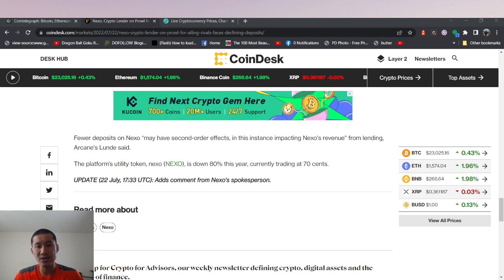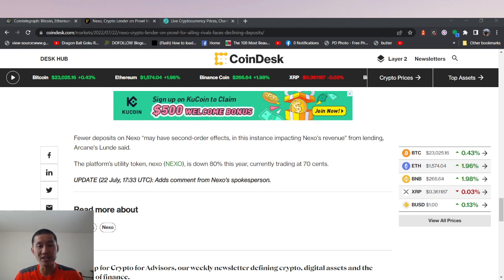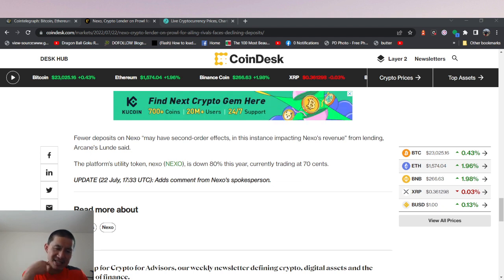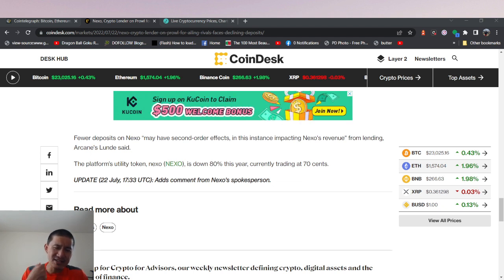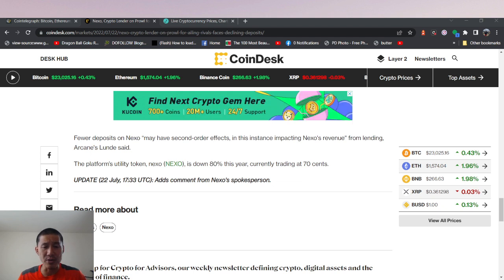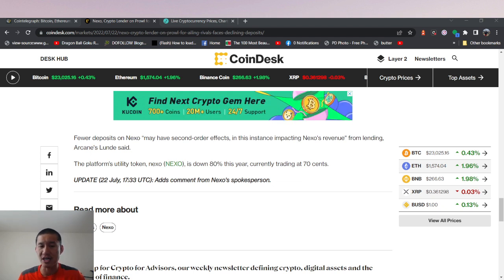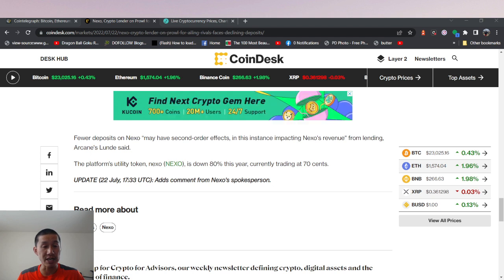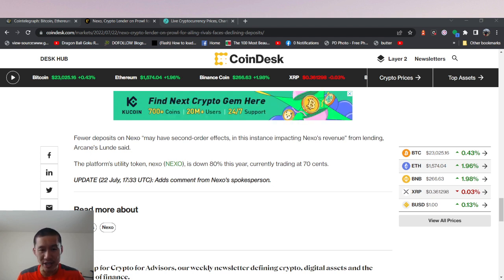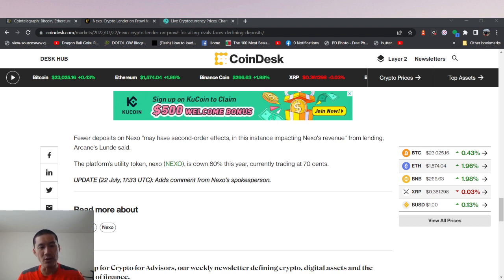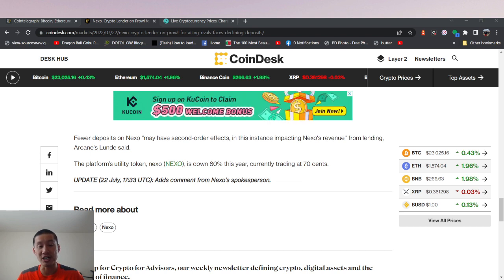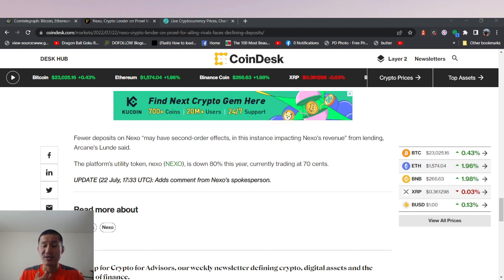Nexo's platform utility token is down 80% this year and is currently trading at $0.70. But the thing is, the fact that it's so low right now, and it's going to be one of the only lending platforms to come out of this, it could be a really good pickup and a solid gem. But it is a risk, and it's not one I'm willing to take. But you could make a lot of money from this if Nexo is one of the few that actually come out of this unscathed.